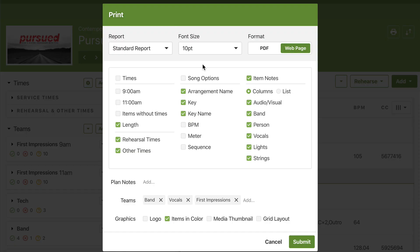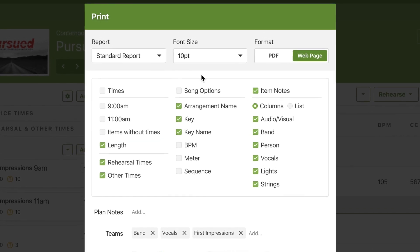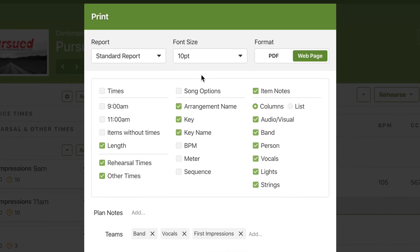Let's start by printing out a plan. Here on the standard plan report you can see that it gives you some choices. Use the checkboxes to add or remove different things from the report, but if you want more options like a different layout or style, it's time for a custom report.